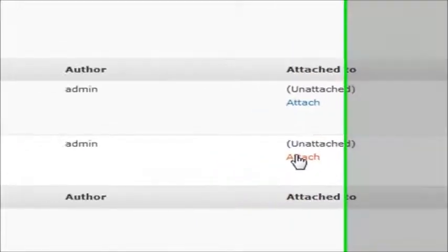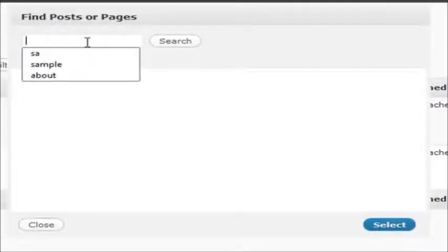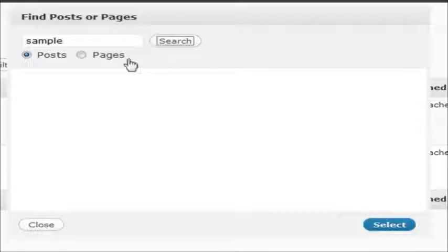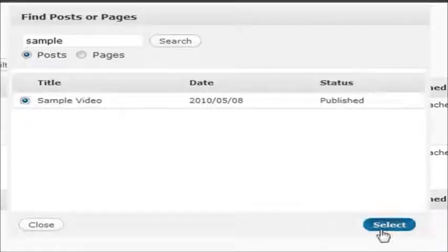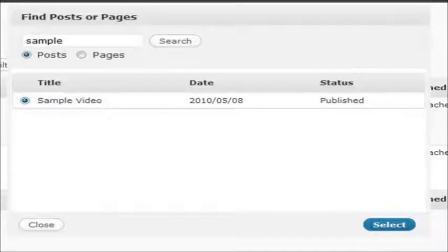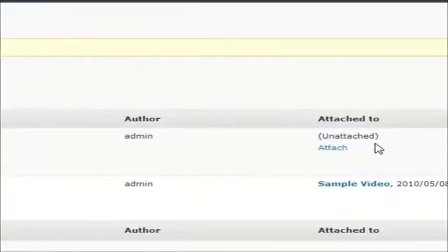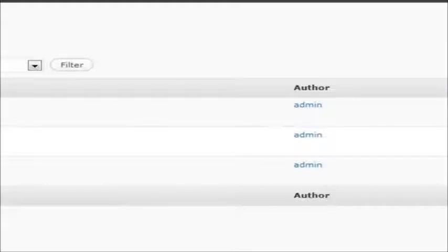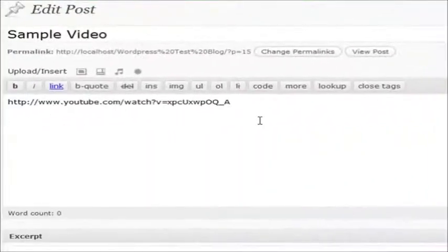But if you attach this, let's say, to a post that we have, let's search for one, let's say sample video, and I wanted to select that, and that's going to attach this for me. Now if I actually go to the post, sample video, and I enter a short code.